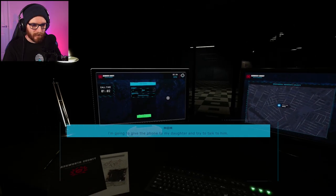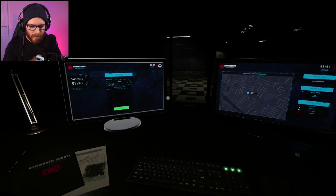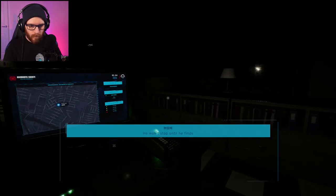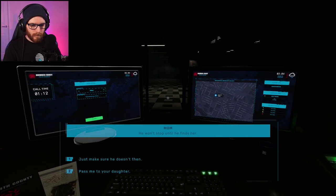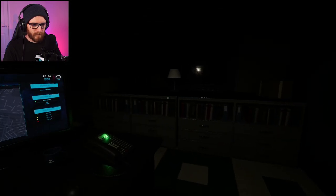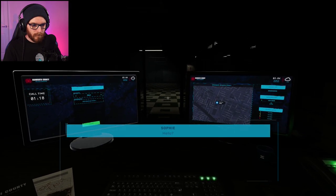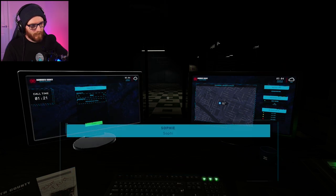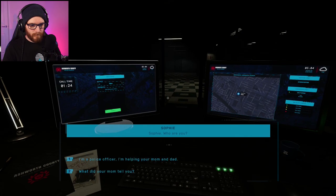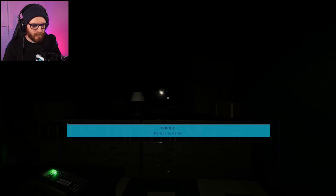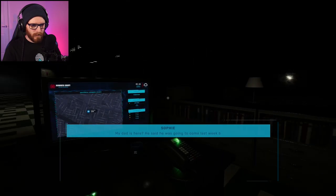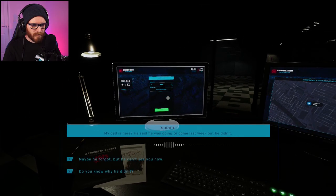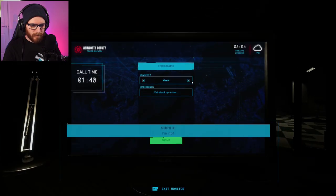What's happening? If he's aggressive, go to your daughter. He won't stop until he finds her. Just make sure he doesn't then. Hello? Hey, what's your name? Sophie. Sophie. Who are you? I'm a police officer. My dad is here. He said he was going to come last week. Mate. I'm expecting something to... Do you know why he didn't? Right. Let's fill this out.